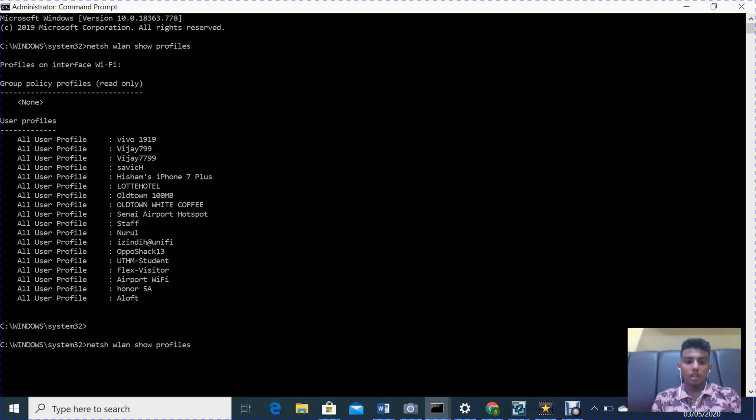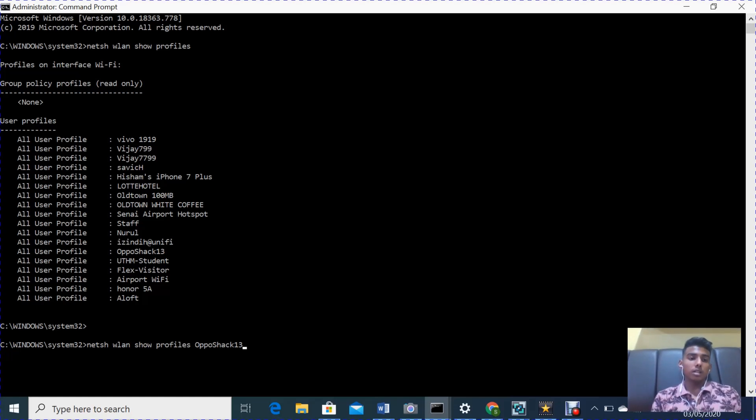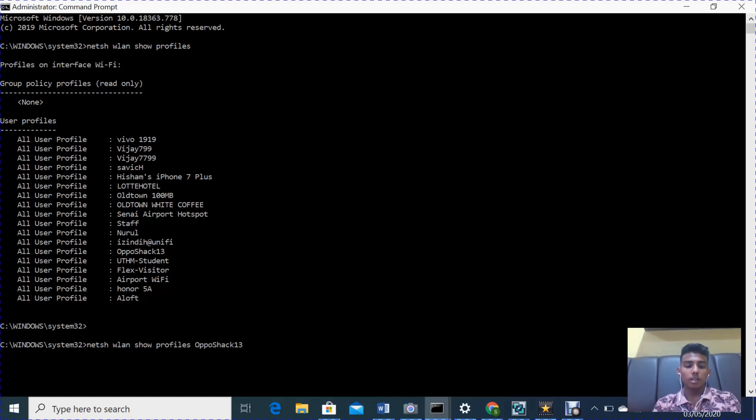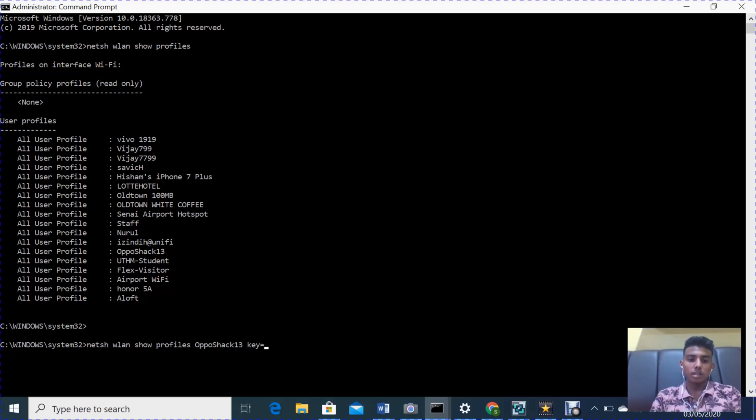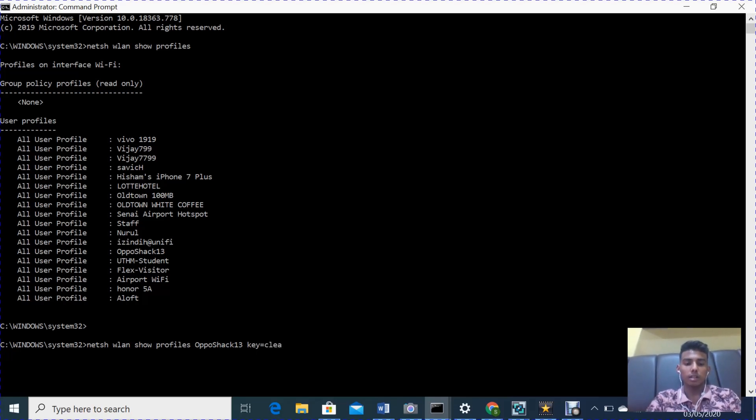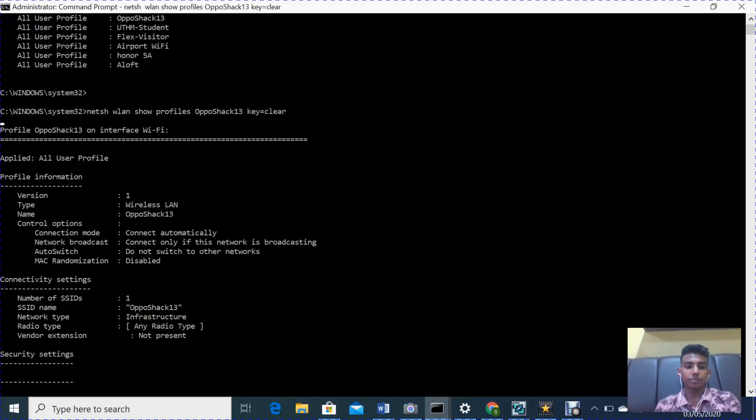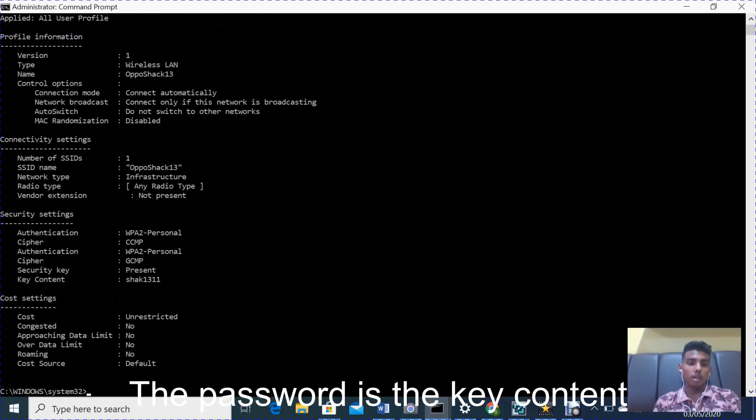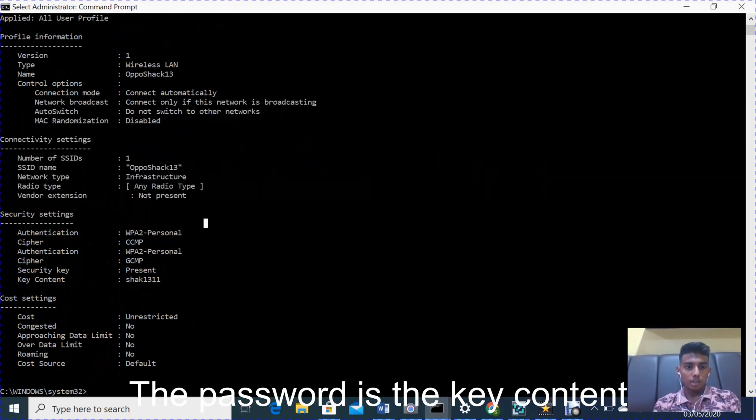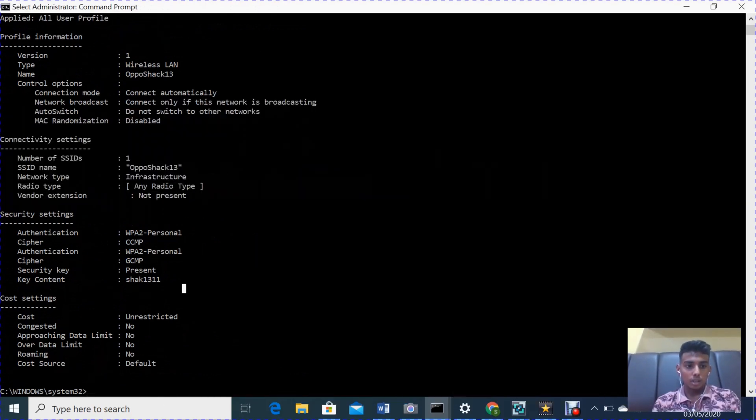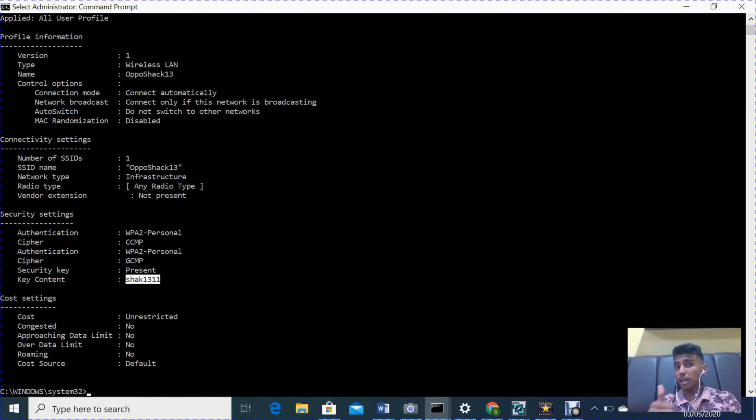profiles, space, paste the user profile which you just copied, space, key equals clear. Enter. Okay, so the password is key content shak1311. Shak1311. Good guys, key and...